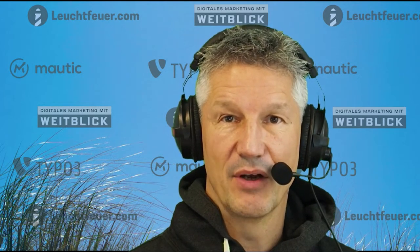Obviously we need the company data in the company data set. So first of all we need some fields that we want to work with. We do have custom fields in Maudic — we create some standard fields for this feature and see how we can fill them.